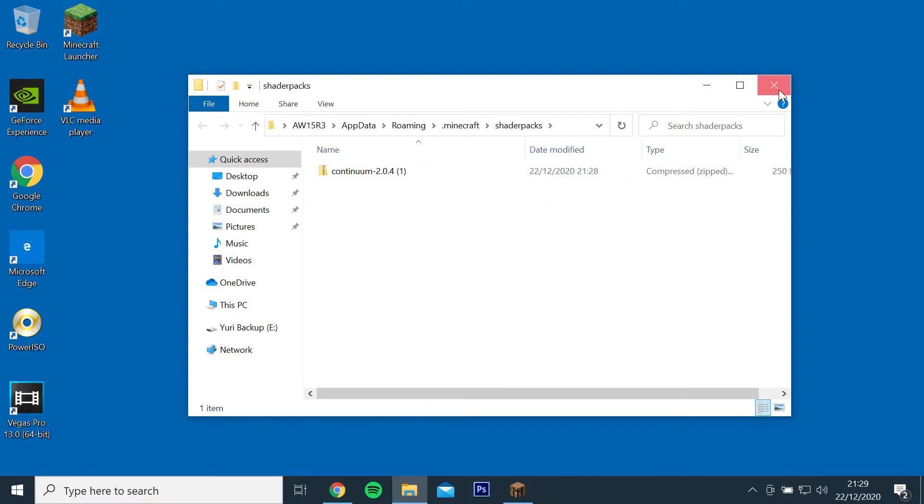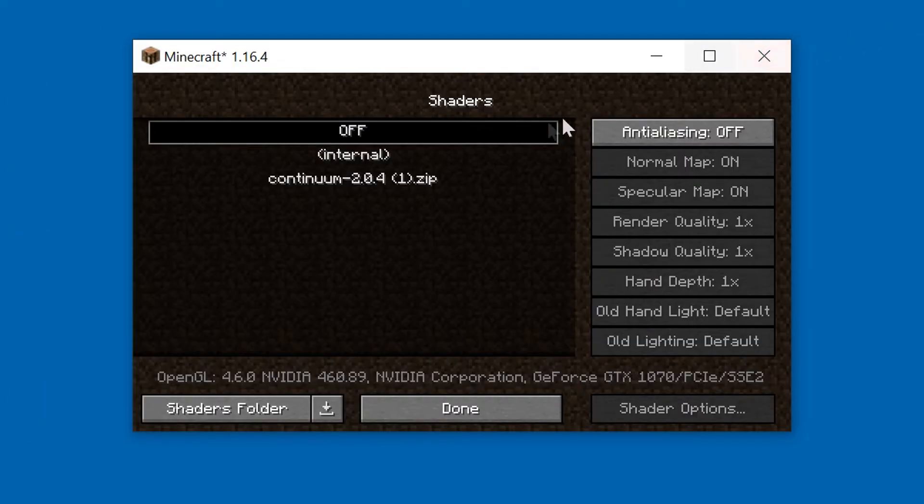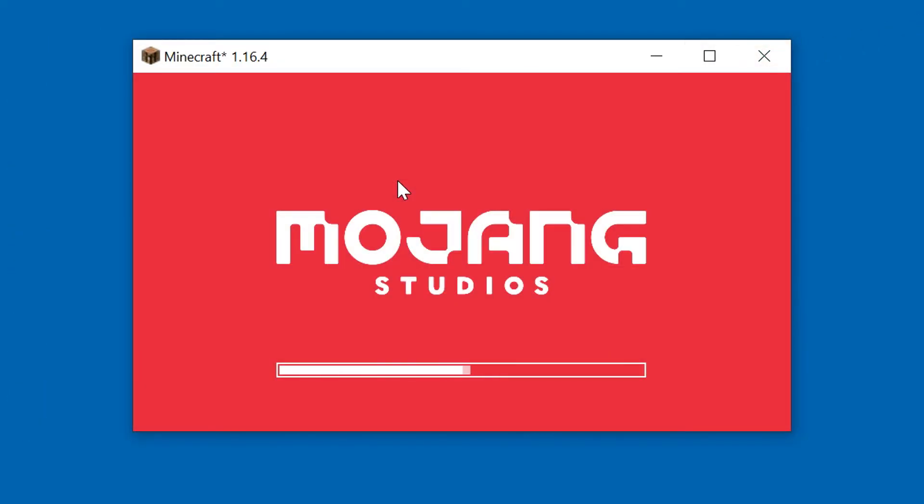Then go back into the game and Continuum should appear, select it and let the game load.